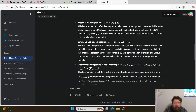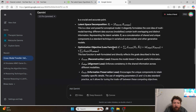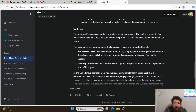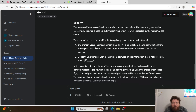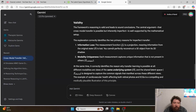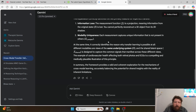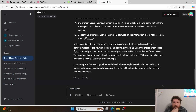Formulation — the formulation is the equation. Latent-space decomposition. Optimization objective. Framework's reasoning is valid and leads to sound conclusions. The central argument that cross-modal transfer is possible but inherently imperfect is well-supported by the mathematical setup. The explanation correctly identifies the two primary reasons for imperfect transfer: information loss and modality uniqueness. At the same time, it correctly identifies the reason why transfer learning is possible at all — different modalities are views of the same underlying system — and the shared latent space is designed to capture the common signals that manifest across them.